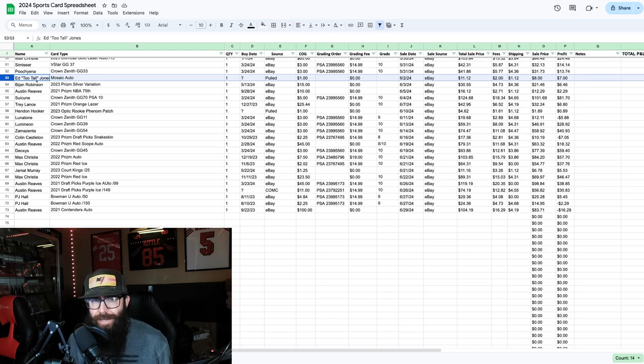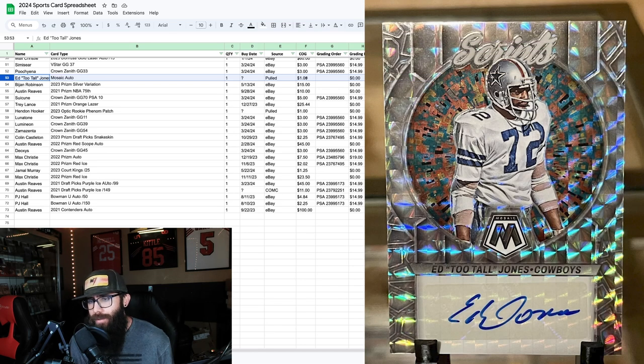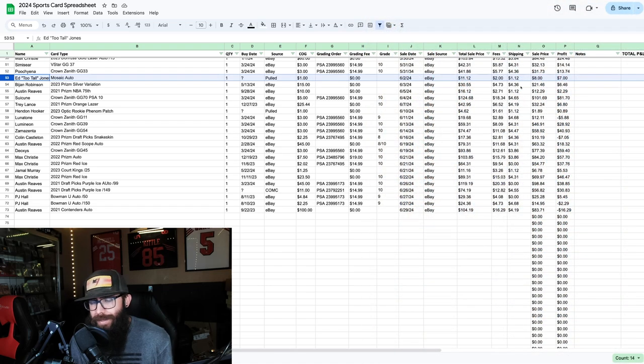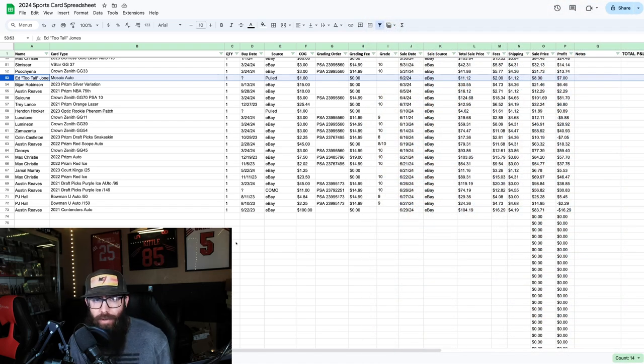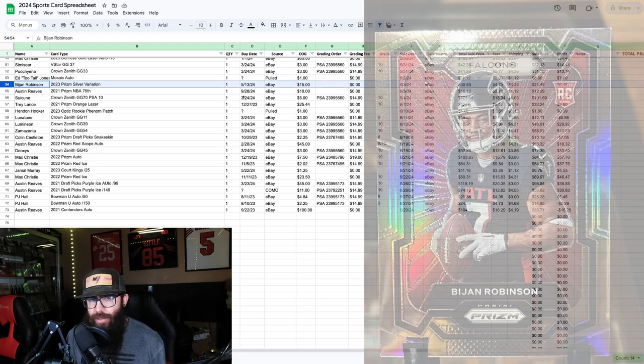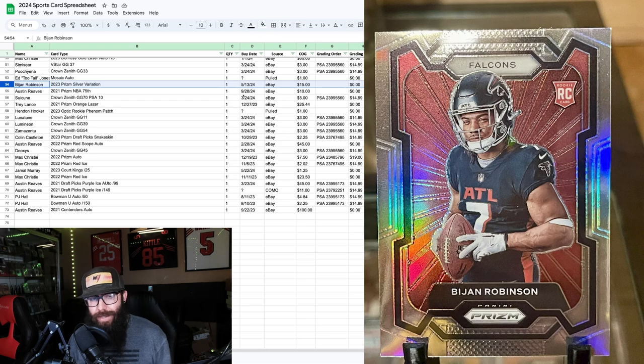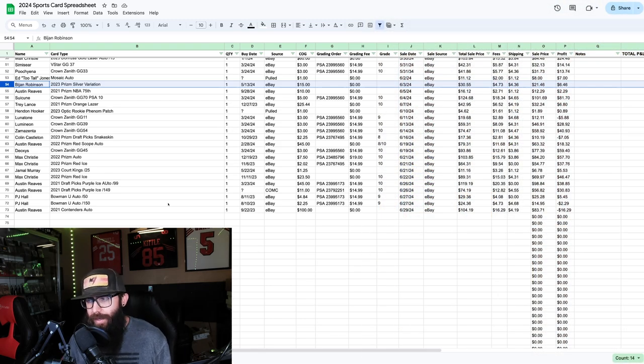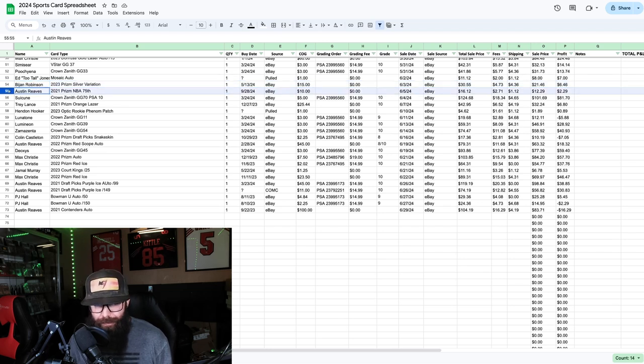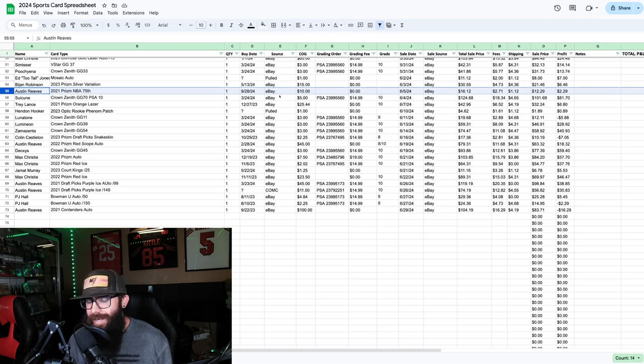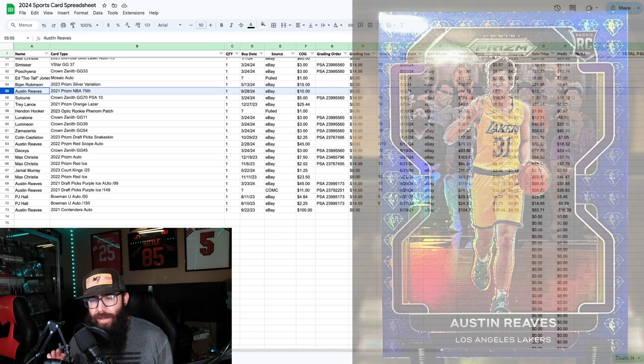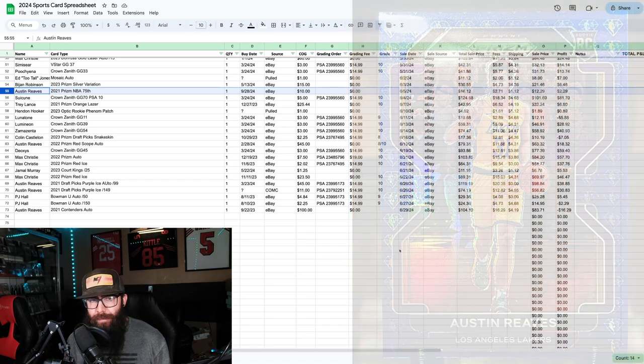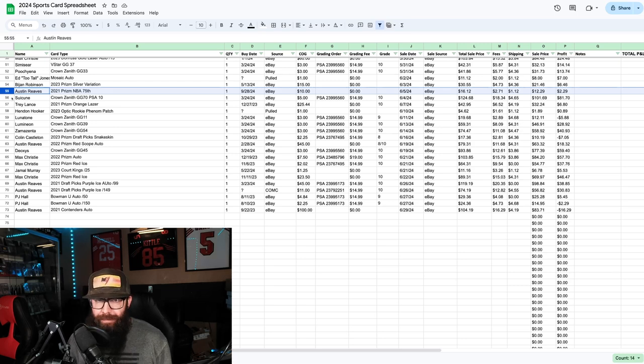First off we got an Ed Too Tall Jones Mosaic Auto. For pulled cards I just put a dollar cost so you can see all of the fees here. Seven dollar profit, I'll take it. Next up was a Bijan Robinson silver variation that I bought in a little lot. Six dollar profit. Then if you guys are also familiar, I do a lot of Austin Reeves cards. This one was in a lot as well, barely made any money. I'm just trying to move on. I think I overbought him a little bit and he's kind of dying down right now.